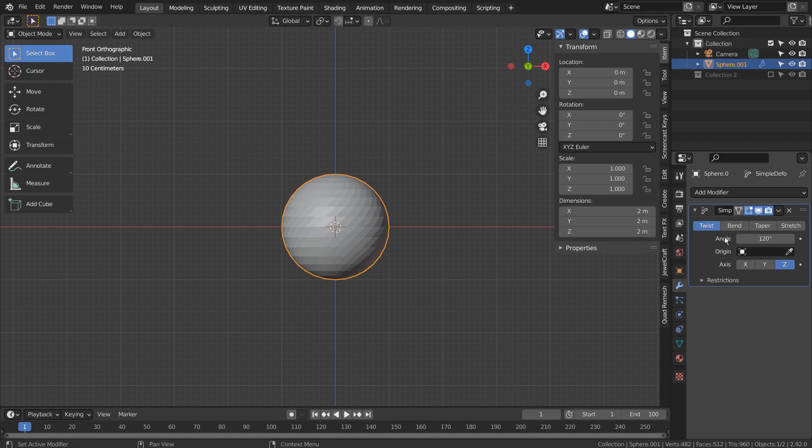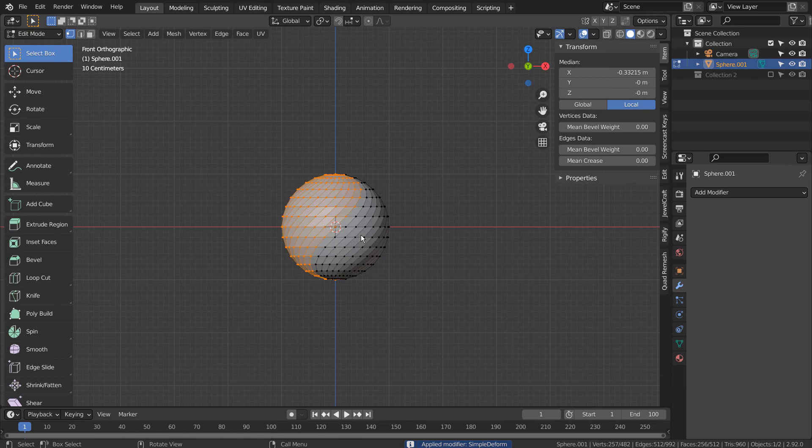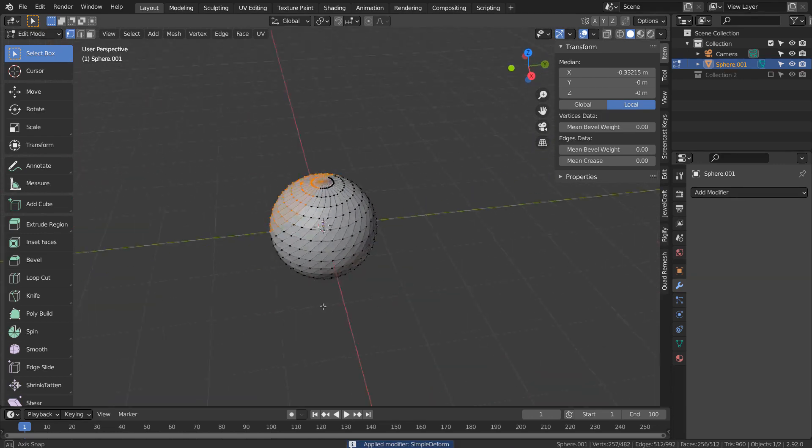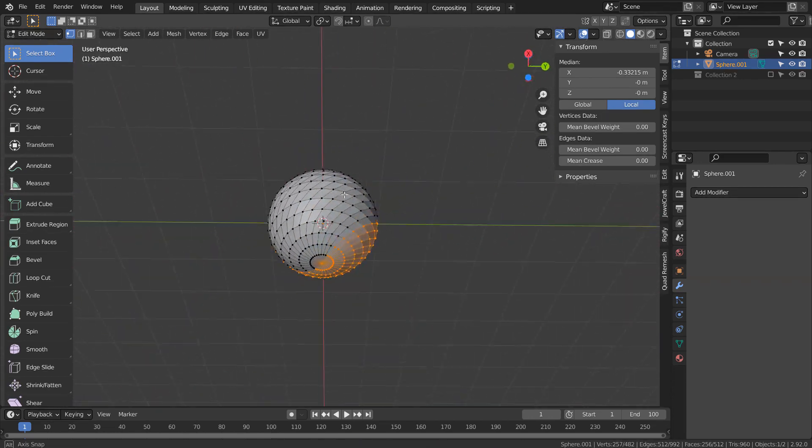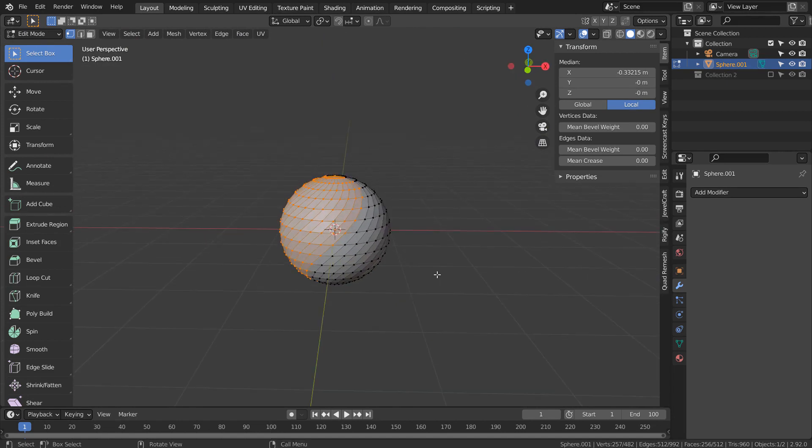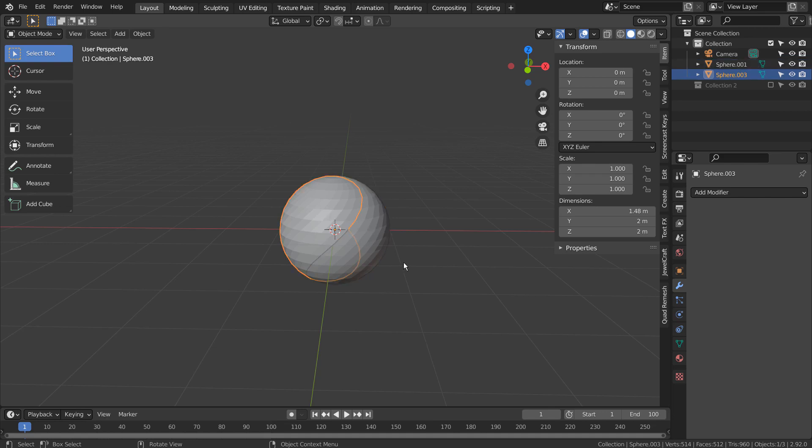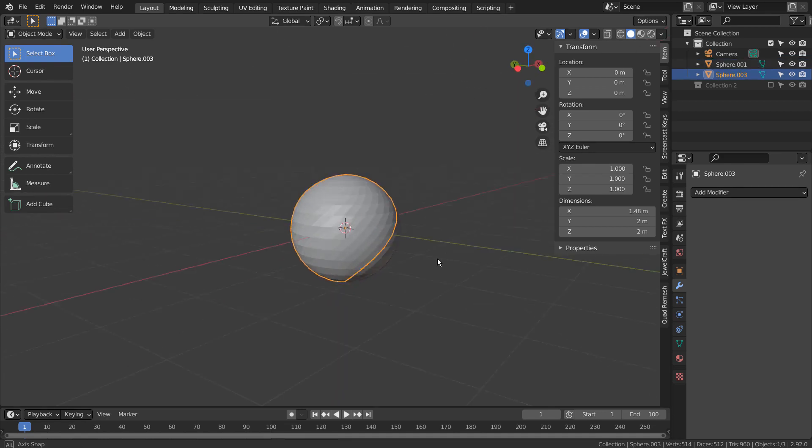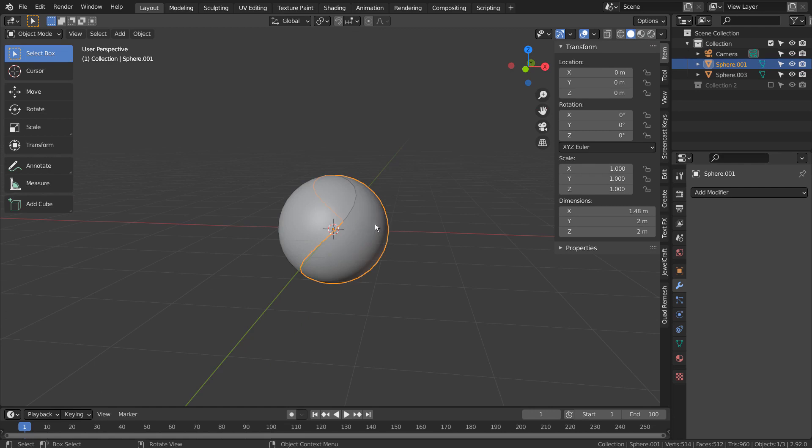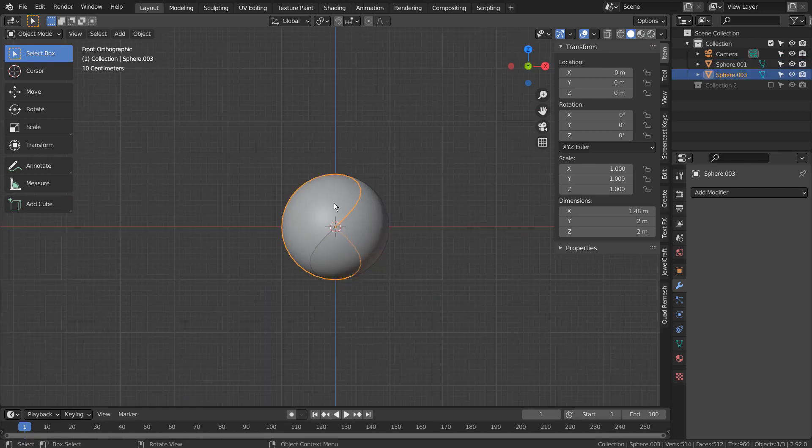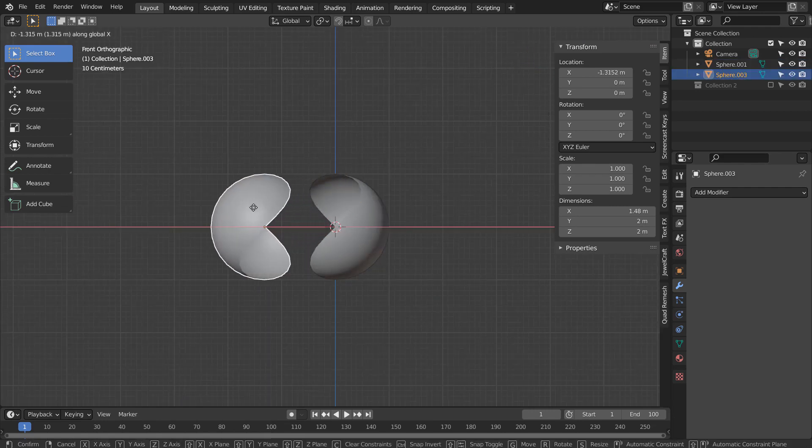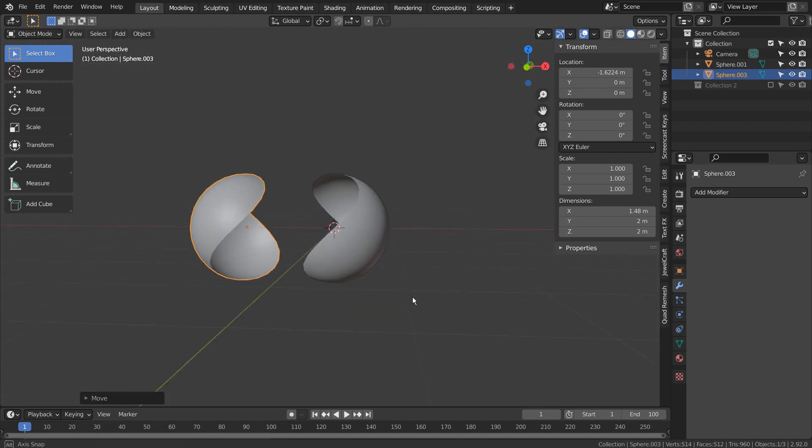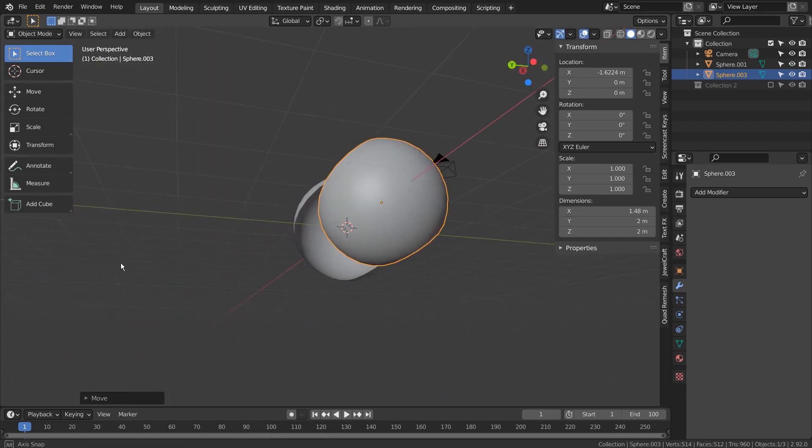Let's apply the modifier and Tab to go to Edit Mode. P to separate by selection. Right click to shade smooth. There is our 3D yin and yang sphere.